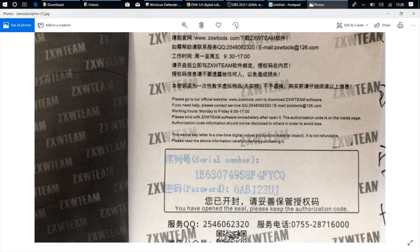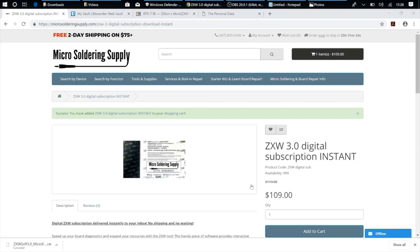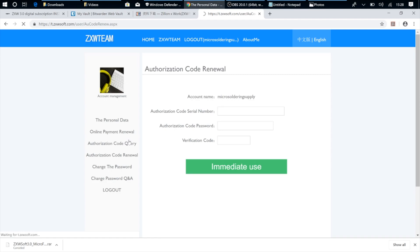This is a digital subscription, and it has a serial number and password that you're going to put into your ZXW account. And so to do that, you're going to go over to your ZXW account, and you're going to select Authorization Code Renewal. And here you're going to copy in your serial number.